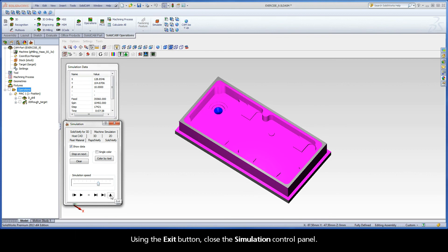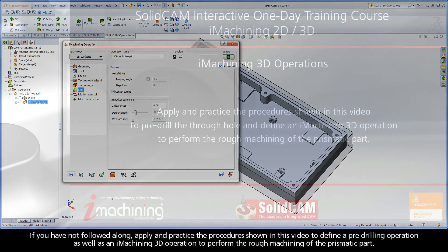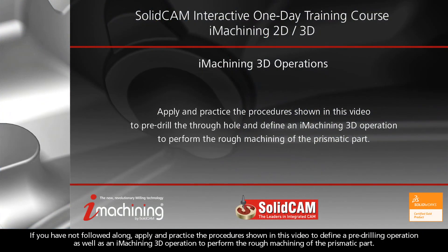Using the exit button, close the simulation control panel. If you have not followed along, apply and practice the procedures shown in this video to define a pre-drilling operation, as well as an iMachining 3D operation to perform the rough machining of the prismatic part.